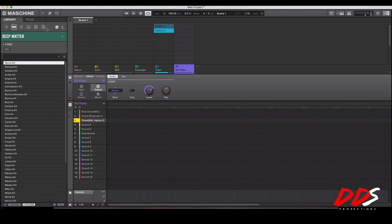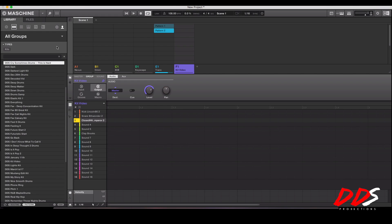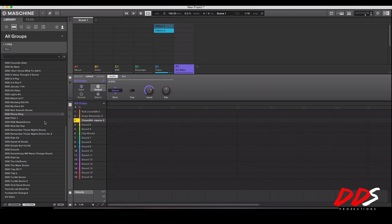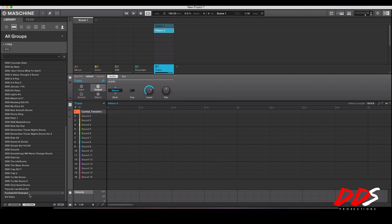You go back to your groups, X that out, go over here to user, and then it was called kit video, it's right there. Let me delete this and then load it up so you guys can see it. You go kit video and now...